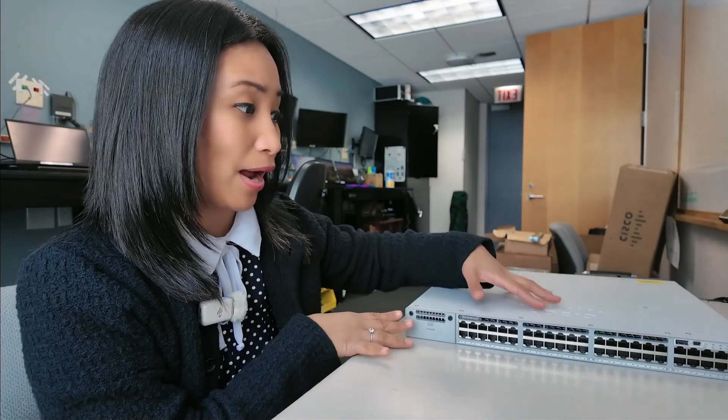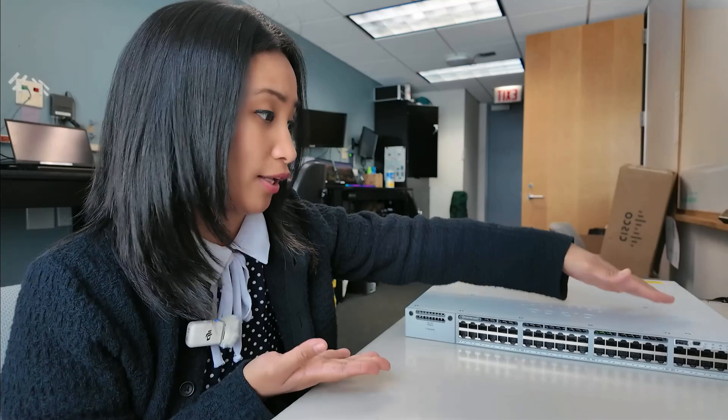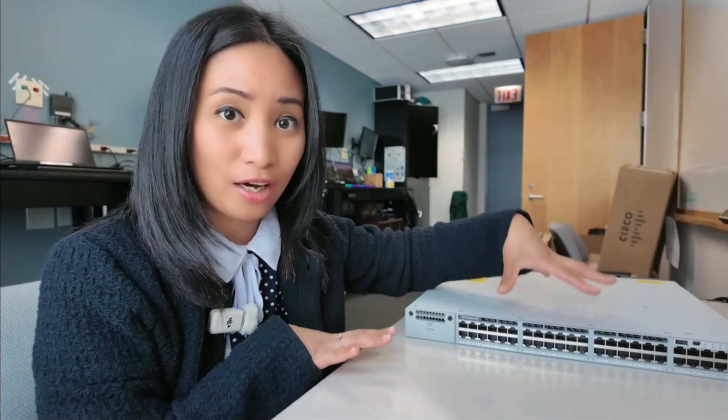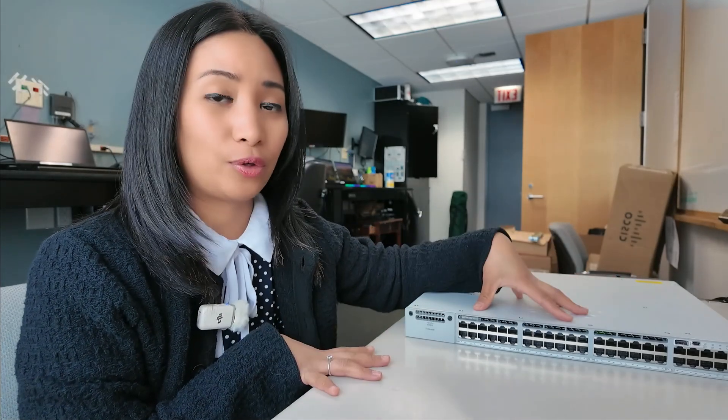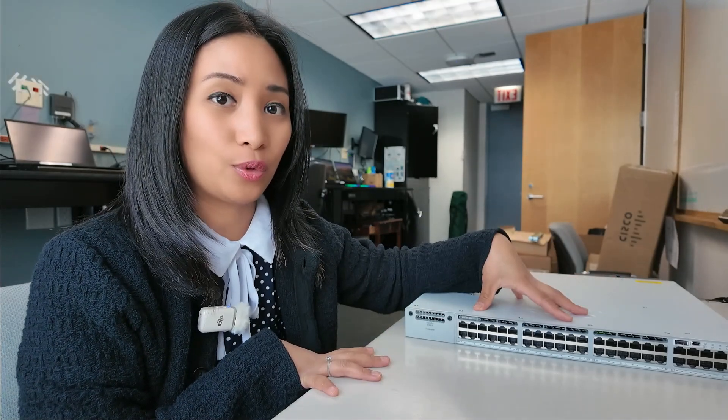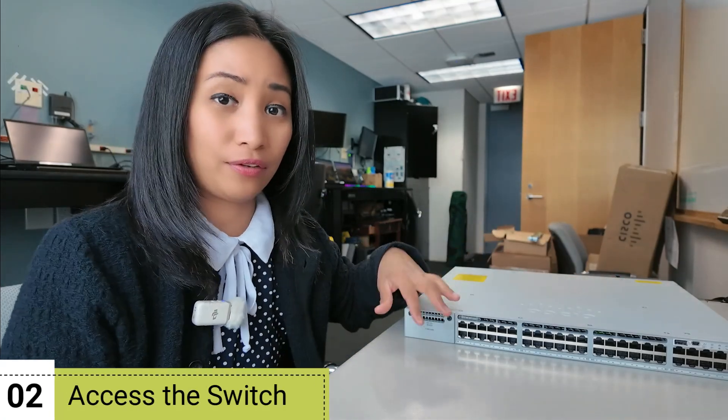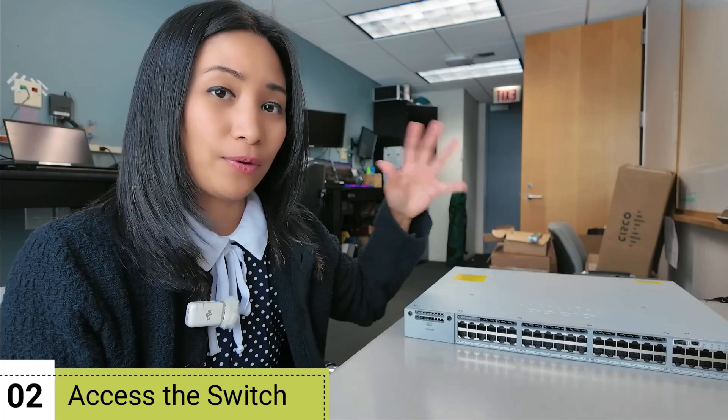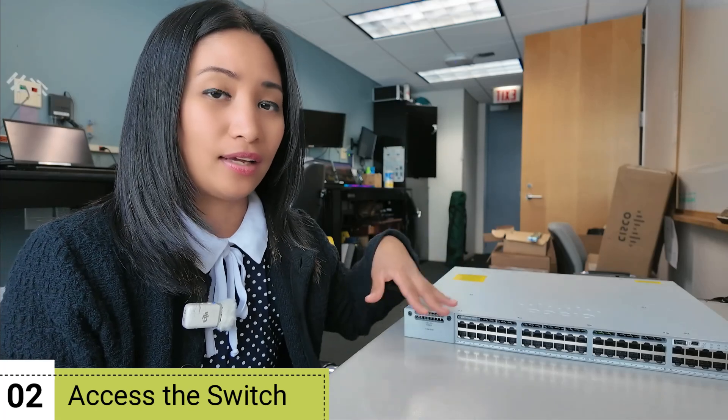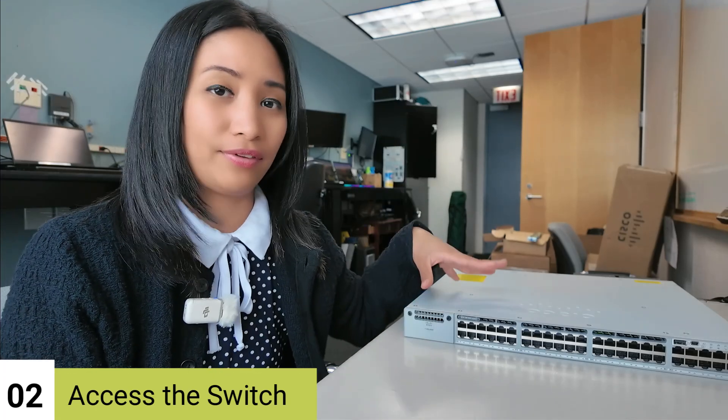Now that the switch is powered on, you can see all the lights lighting up. Next thing we're going to do is to access the switch so we can configure it with the commands and the OS and everything.